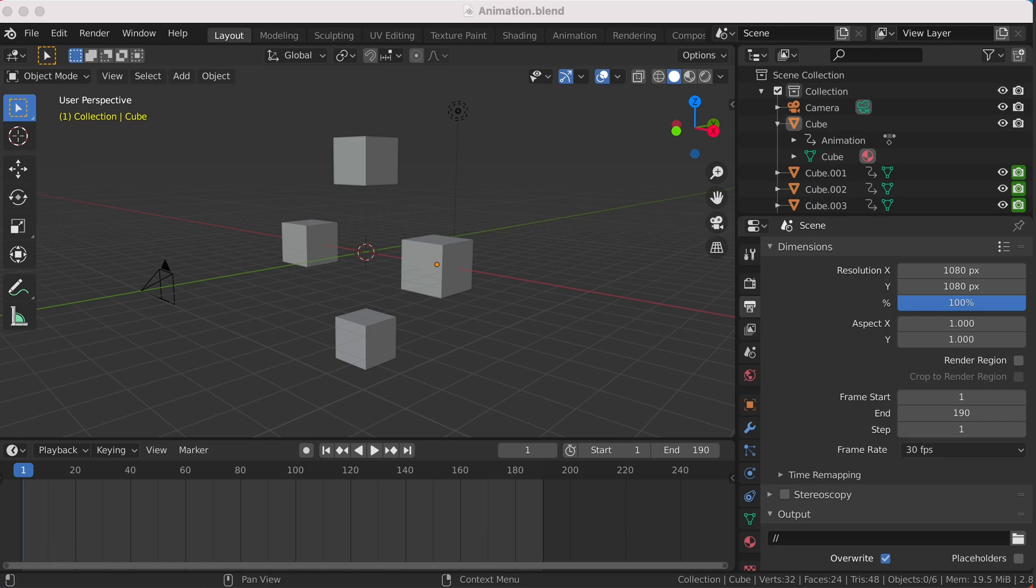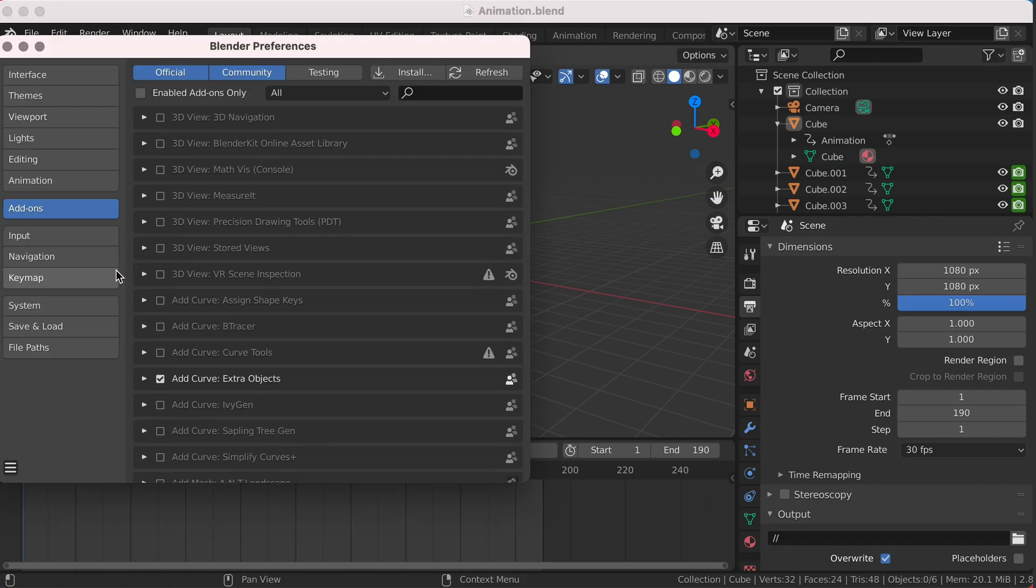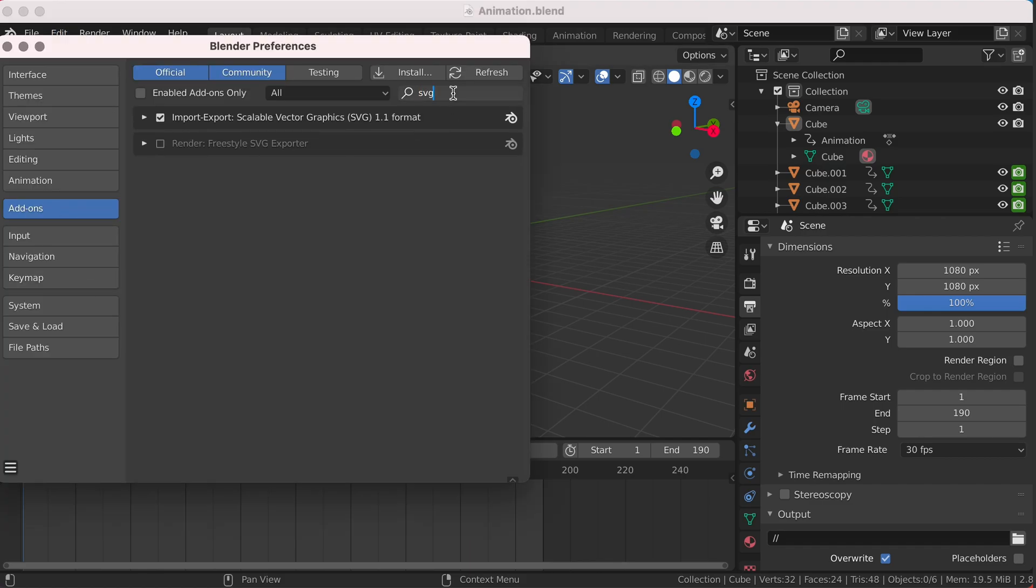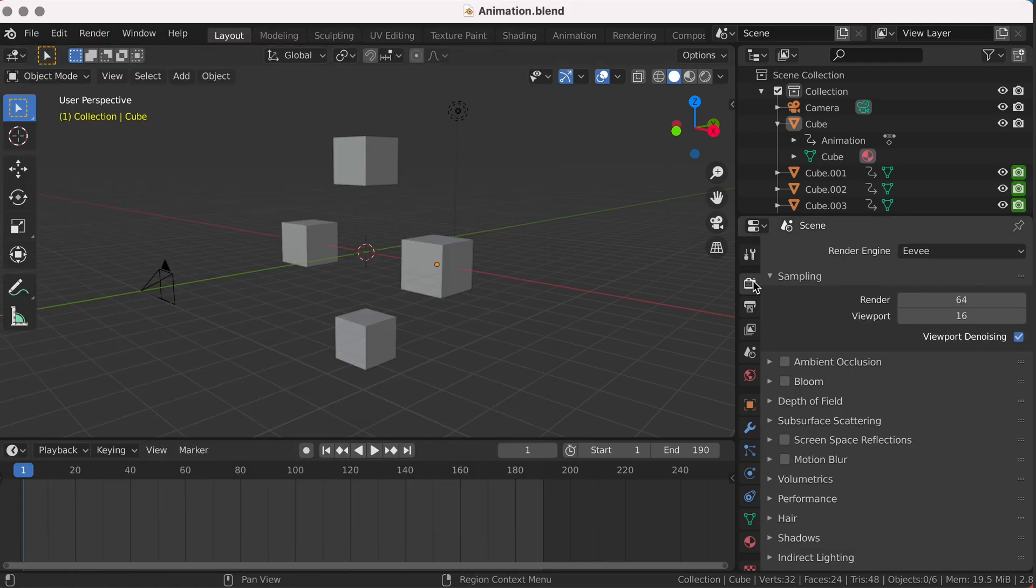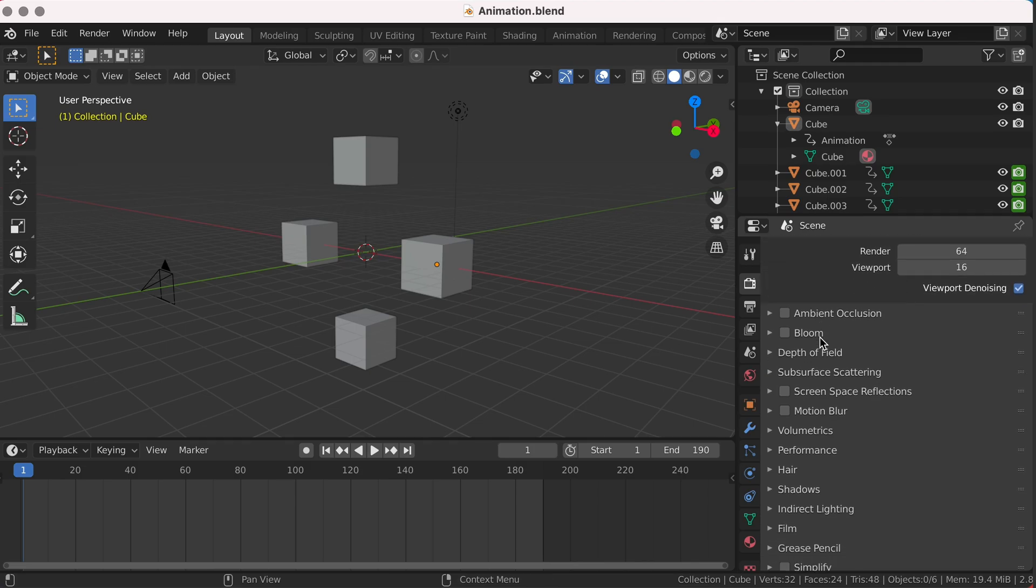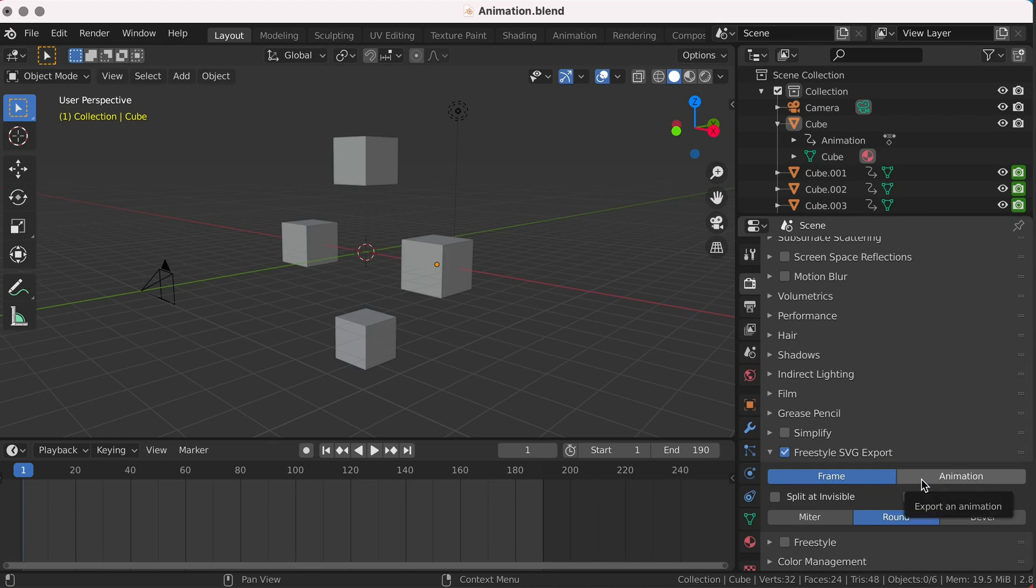To begin, we will need to enable the Freestyle Export plugin. Come up to Edit, Preferences, and under Add-ons we search for SVG. Simply enable the SVG exporter. Then under our Render tab, we'll scroll down and enable the SVG export and leave this on frame. Although it seems it should be animation, we don't want an animated SVG, we want frame-by-frame image sequence. And then also enable the Freestyle plugin.